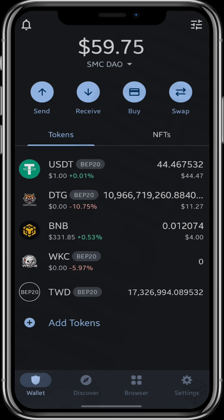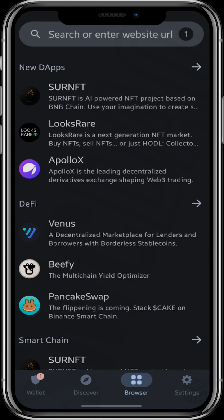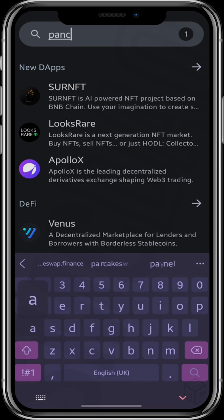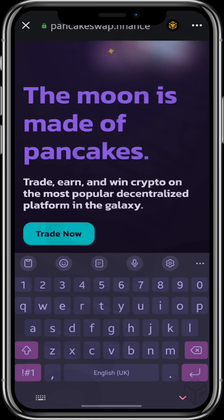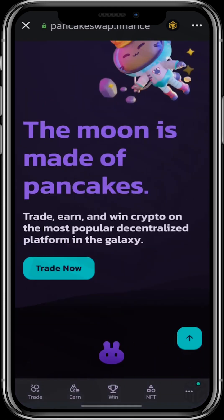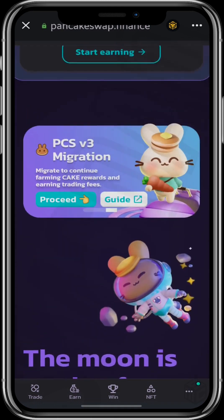The homepage appears. I'll click on the browser at the lower part of my screen and search for pancakeswap.finance. You have to ensure you are visiting pancakeswap.finance — not pancakeswap.com, .app, .io, or whatever — so that your wallet will not get hacked.